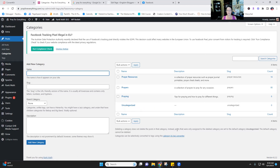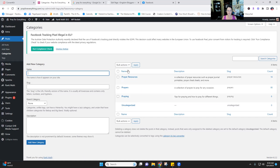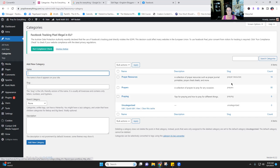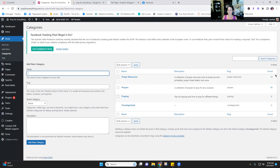You will have a default category called Uncategorized — as far as I know you cannot delete it. Do not ever assign any blog posts to the Uncategorized category. Every piece of content you post needs to fall into one of your actual categories. That count should always be zero for Uncategorized.